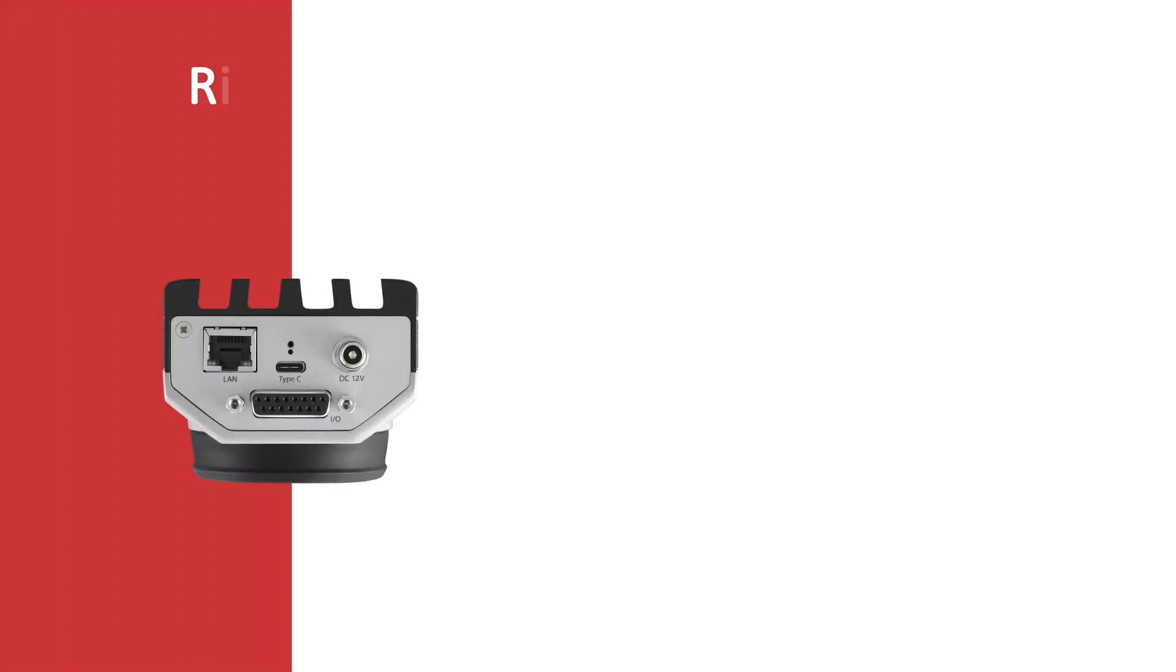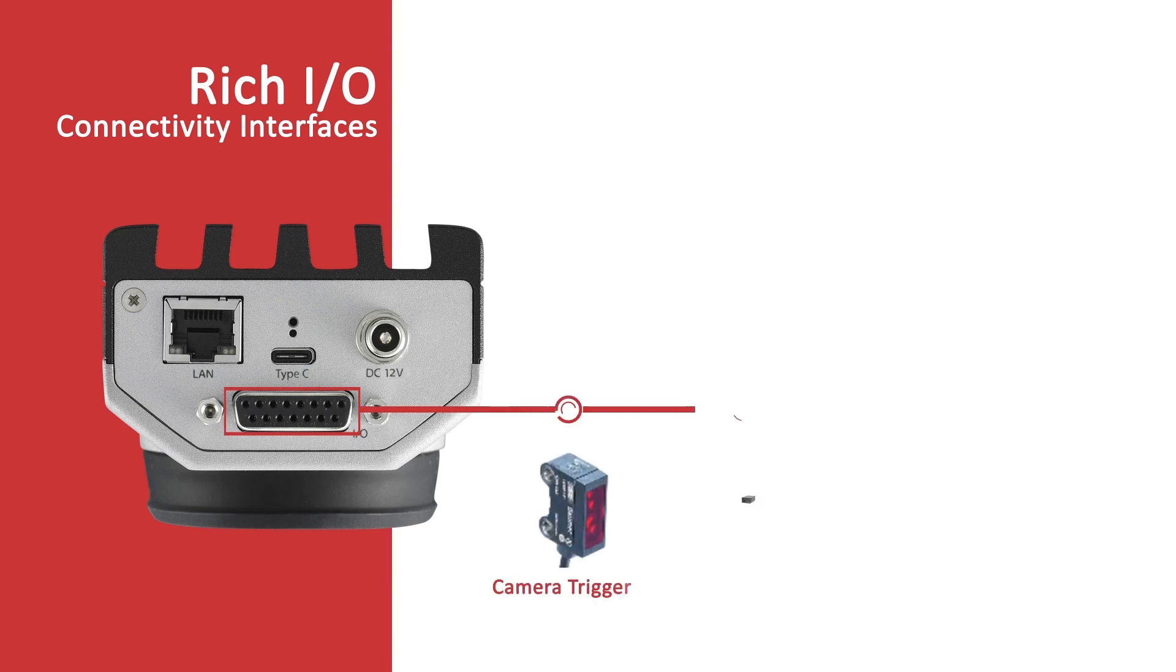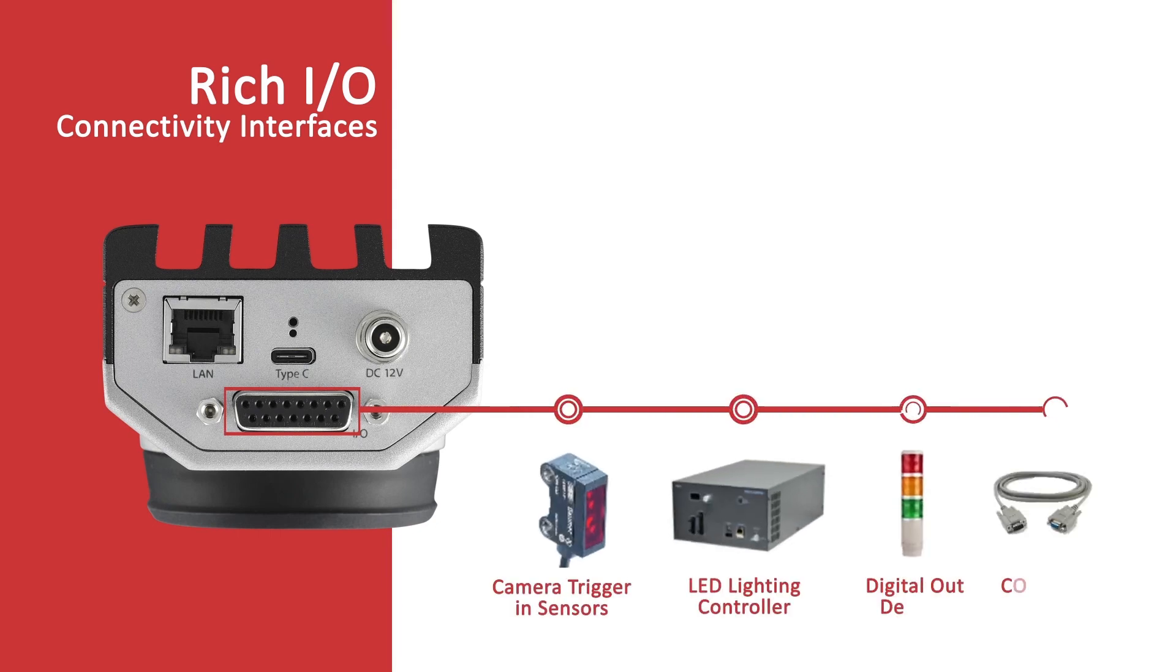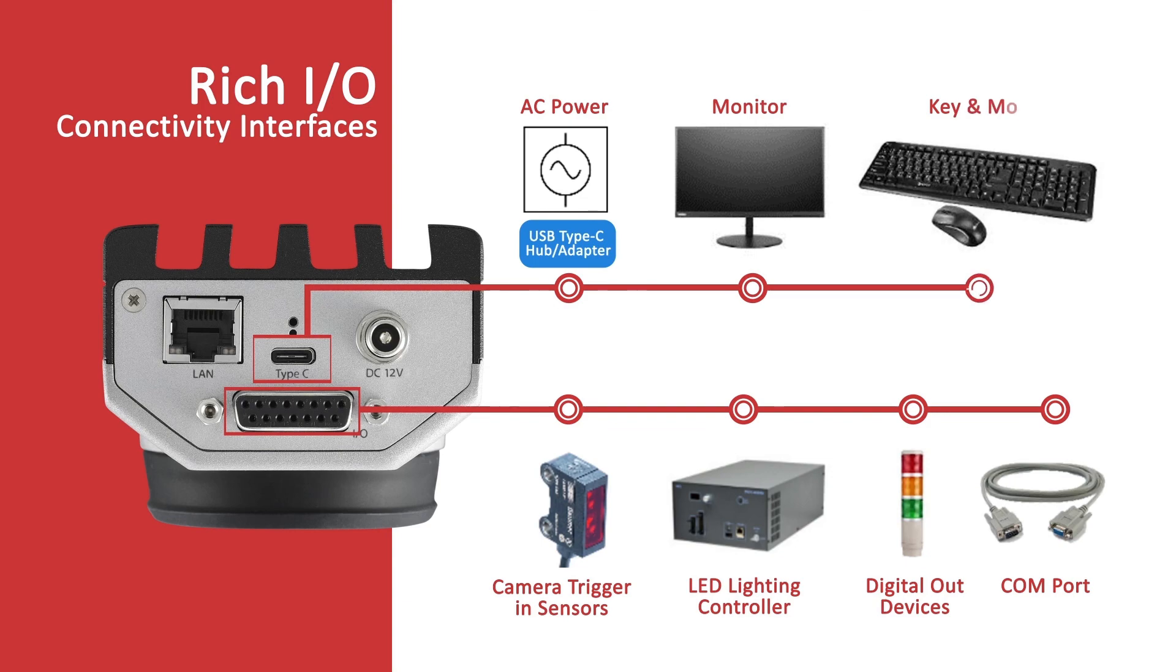FPGA-based digital I/O for accurate high-speed hardware triggers and sensors, USB Type-C port to connect to the mini docking station.